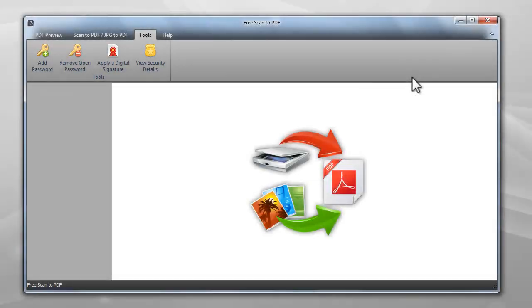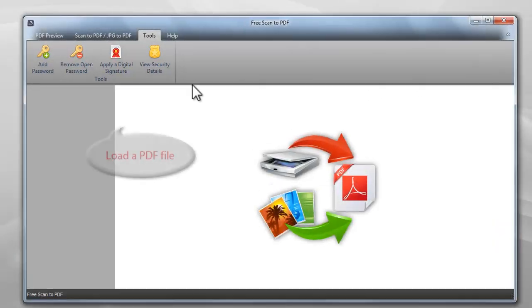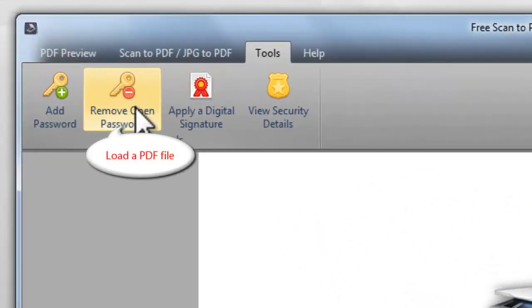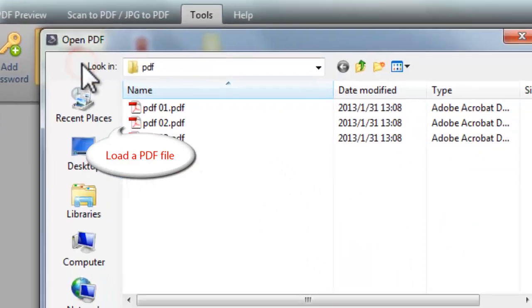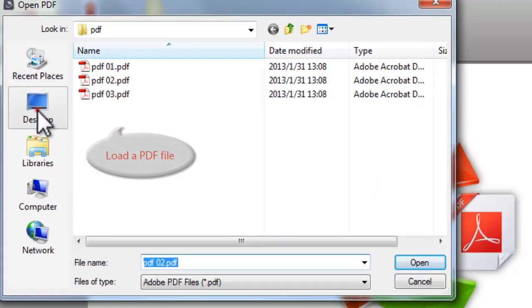Remove Password: If you want to remove PDF password you added, click Remove Open Password to load the encrypted PDF file.